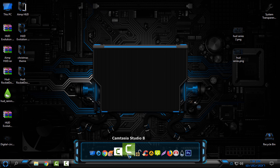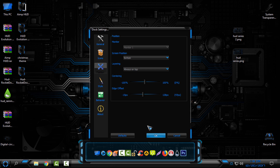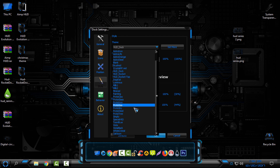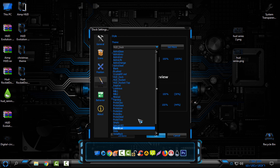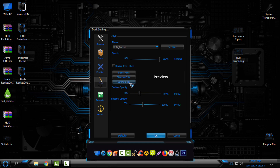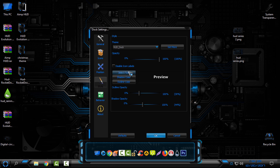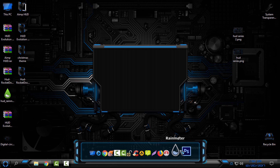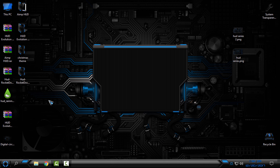After that, go to Dock Settings, then go to Style. In that section you should have Hot Dog, Hot Rocket, and Hot Rocket Top options. I'll select Hot Dog, then click OK, and now you have the Rocket Dock skin HUD Evolution applied.